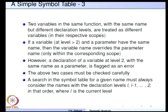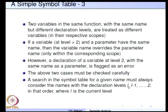Whenever we search the symbol table for a given name used at level L, we search at level L first, and if not found, at level L minus 1, continuing down to level 2. As soon as we find a declaration that satisfies our requirement, we take that as the relevant declaration.